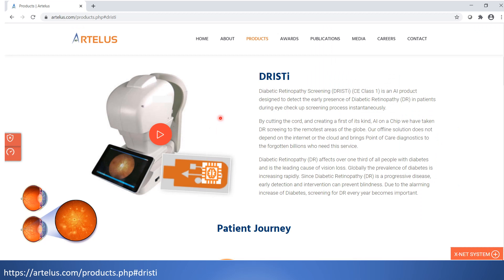The second use case is AI in the ophthalmology space, which deals with eyes. There is a condition called diabetic retinopathy which affects over one third of all people with diabetes and is the leading cause of vision loss globally. The prevalence of diabetes is increasing rapidly, and since diabetic retinopathy is a progressive disease, early detection and intervention can prevent blindness. Screening for diabetic retinopathy every year becomes important, done during eye checkups using equipment called a fundoscope, which puts light on the eyes.